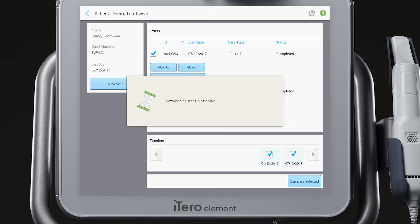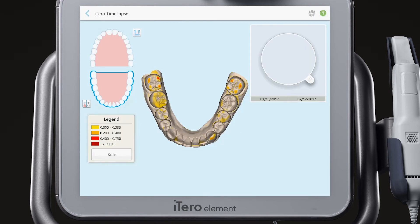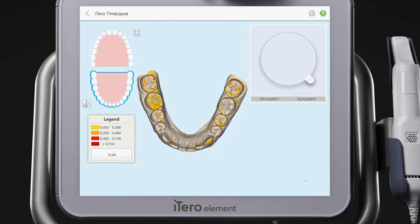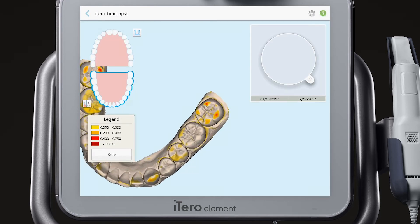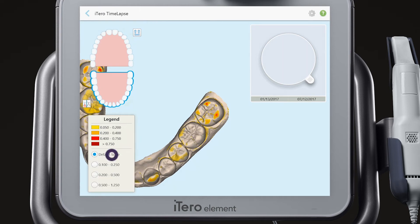Notice the changes that are highlighted by the color corresponding to the color legend in the lower left corner. The color legend is in millimeters. You can adjust the measurements by tapping on Scale.